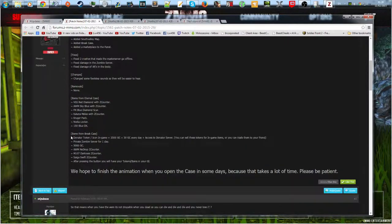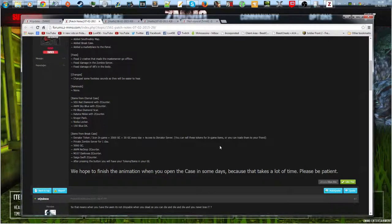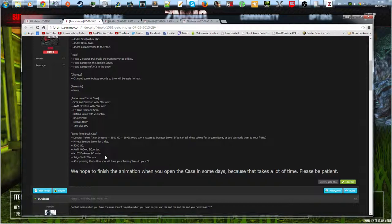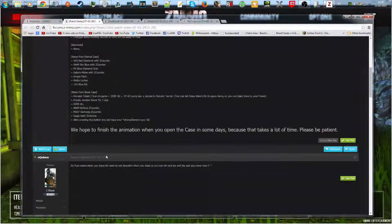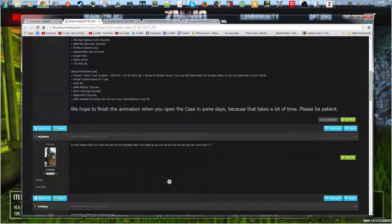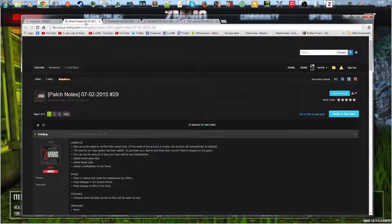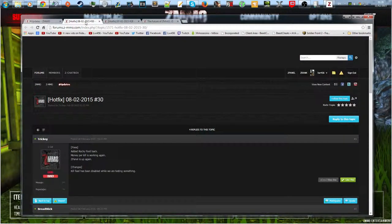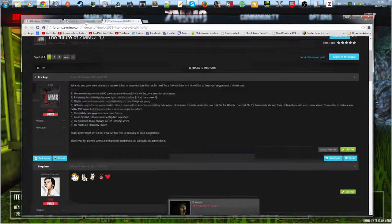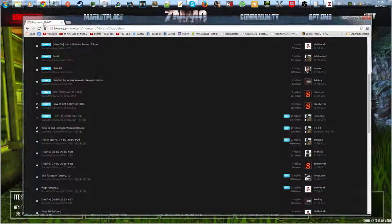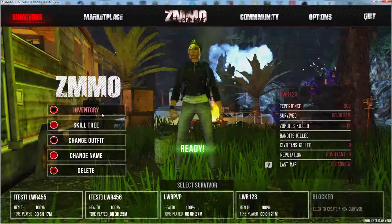There's the Eternal case and then there's the Break case which has like a donate token which gives you like GC and stuff, gives you private server for a day, 500 GC, and AW Magnum and 107 Darkness SCAR Swift, all that kind of stuff. So yeah, they've been changing the game quite a lot.